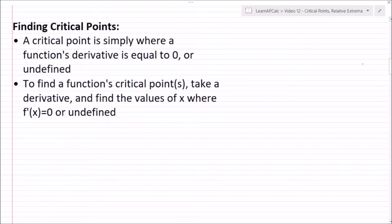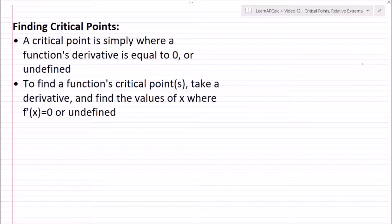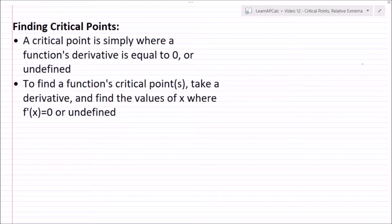Let's start by talking about finding critical points. A critical point is simply where a function's derivative is equal to zero or undefined. To find a function's critical points, take the derivative and then find the values of x where f prime of x equals zero or undefined.